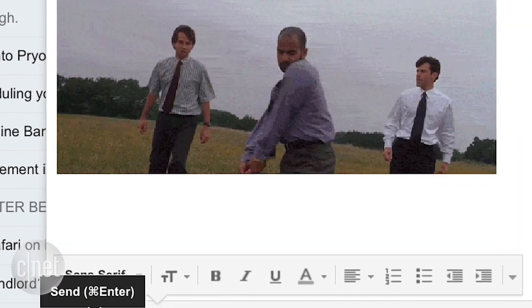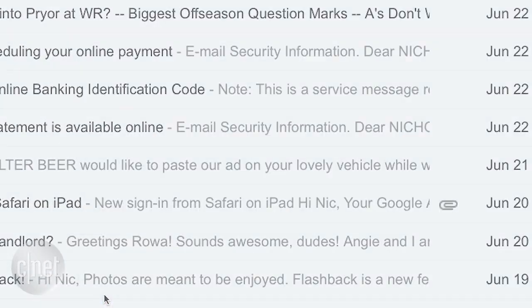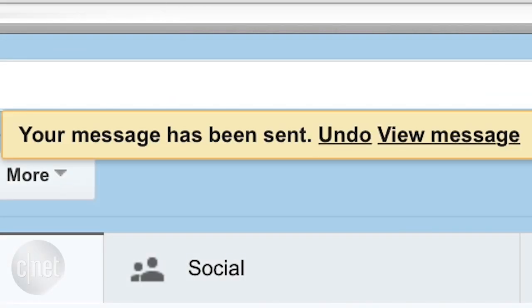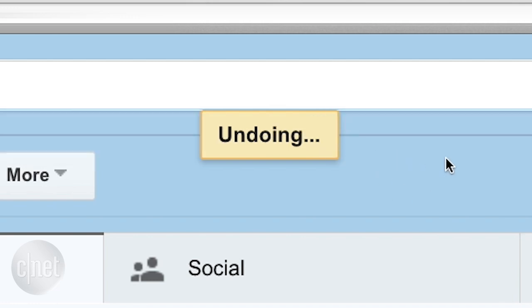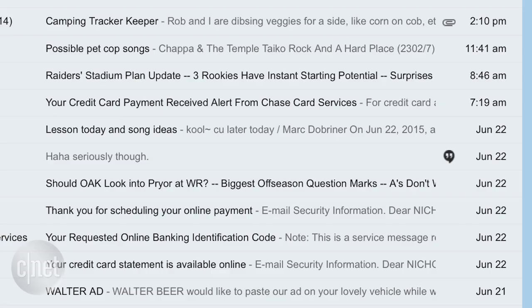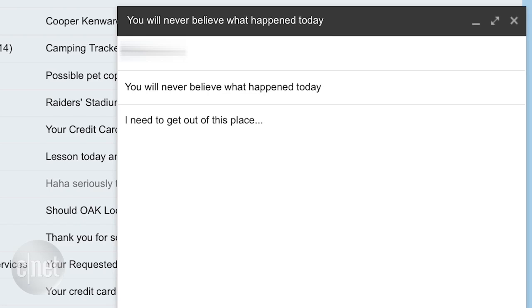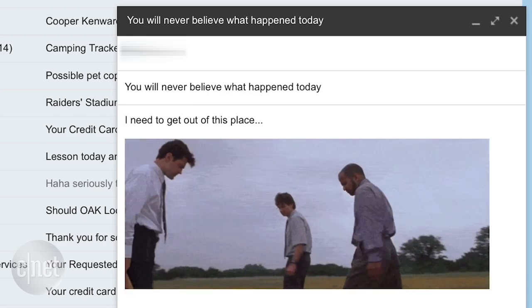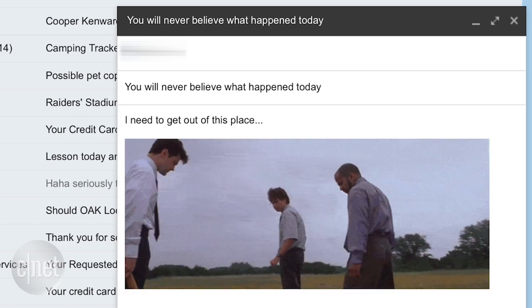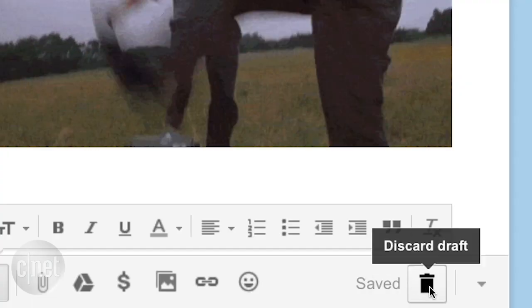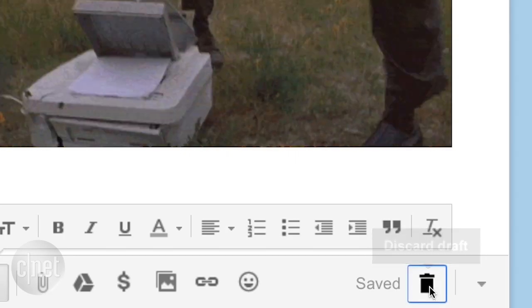I'm going to click send, and then all of a sudden I can hit undo at the top — which I'm definitely going to want to do, because otherwise it's going to my boss. Once I've hit undo, you'll see the email pop back up again, and you can either edit it or, probably on the safe side, delete it.